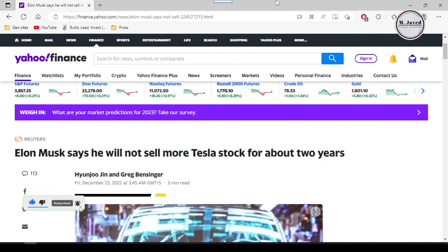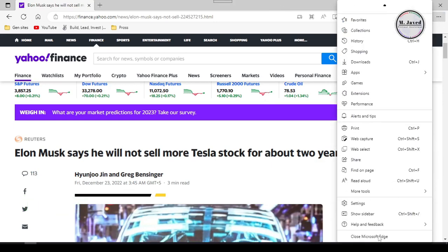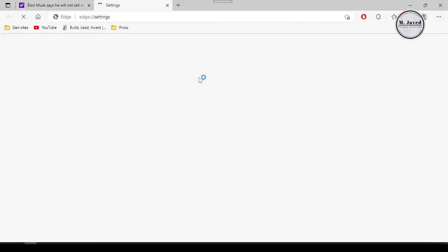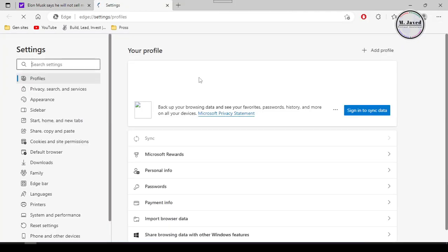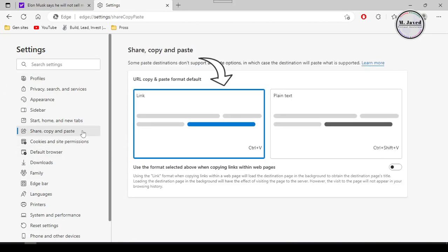So, instead of doing it every time, what you can do is go to the settings of the Edge browser. And under shared copy and paste, change this option to plain text.